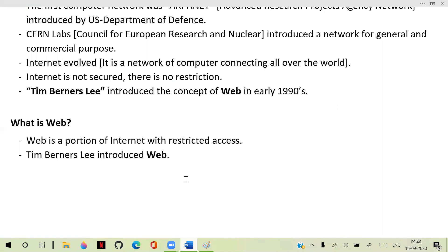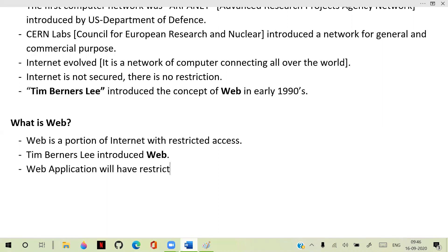Web applications will have restricted access. Technically, web is a portion of internet. Web was introduced by Tim Berners-Lee, and the concept of web and internet is now clear. Web was introduced by Tim Berners-Lee, and we call him father of web.